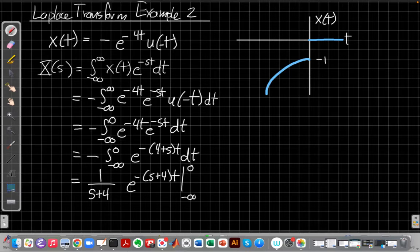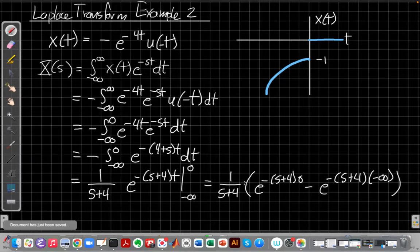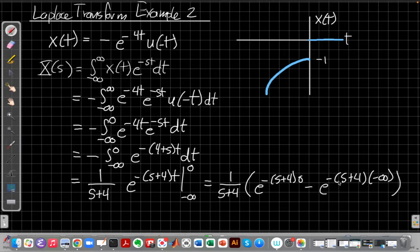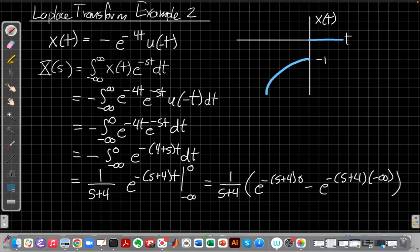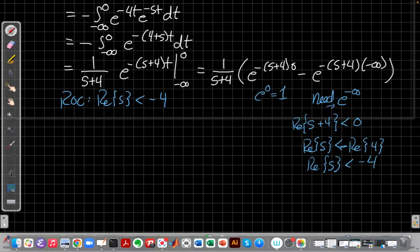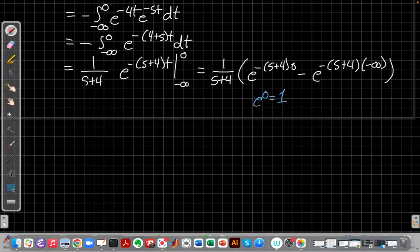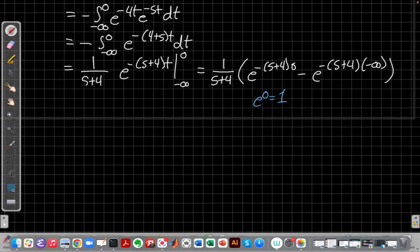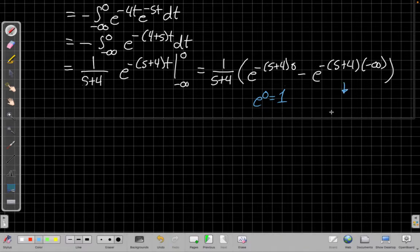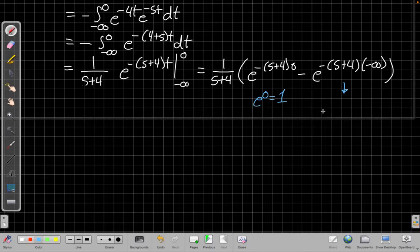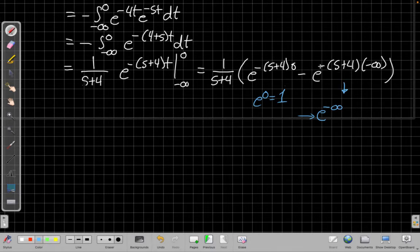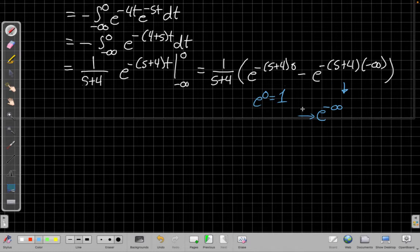Which gives me this formula here, 1 over s plus 4, e^(-(s+4)·0), minus e^(-(s+4)·(-∞)). I'm going to move this page to give myself a little more room. Okay, so just resetting for a second here. e^0 is going to be 1. For the second piece, this will only converge if this whole thing goes to 0. Well, for that to go to 0, it means it needs to become e^(-∞) in the limit. I've already got a minus infinity here.